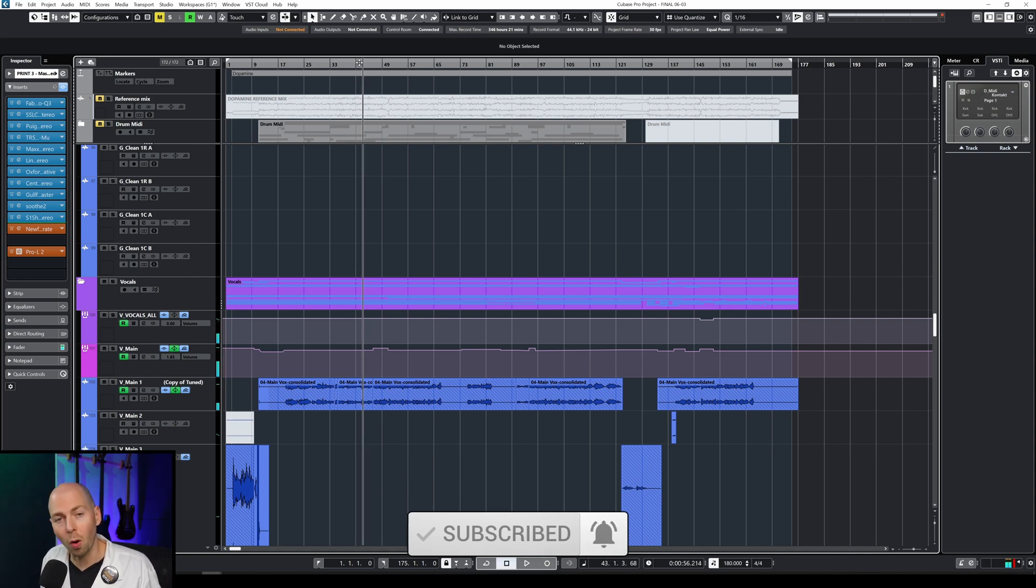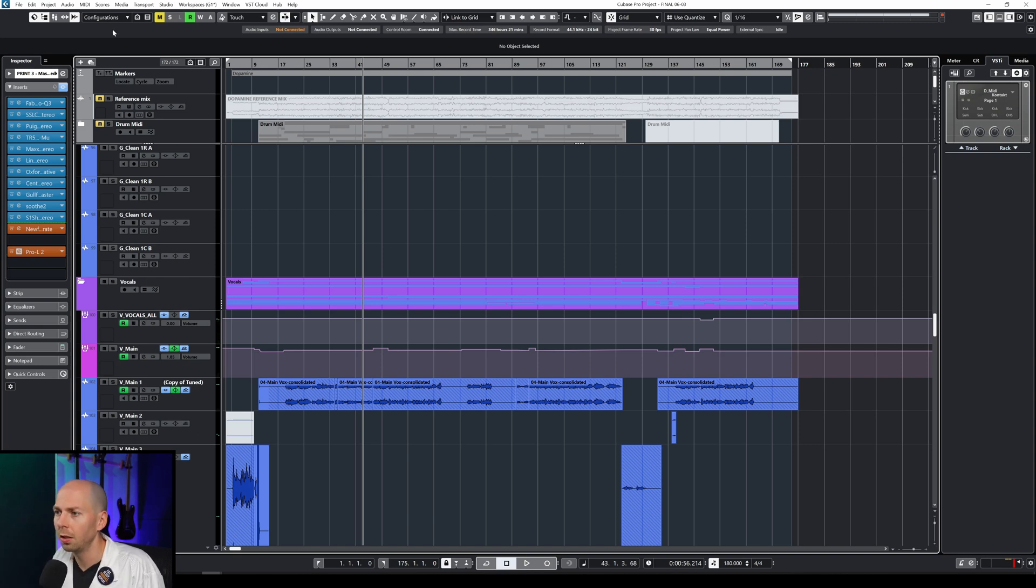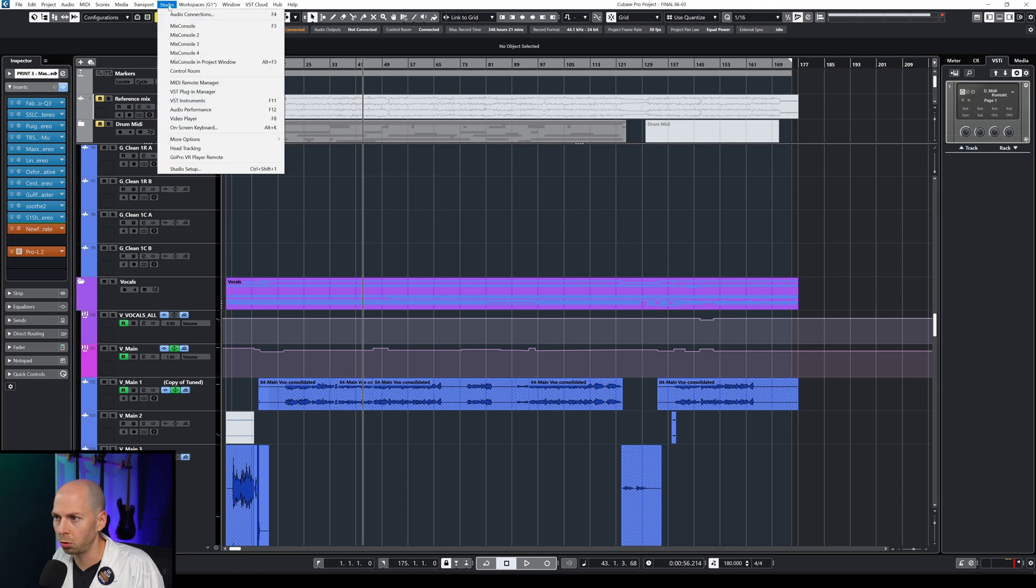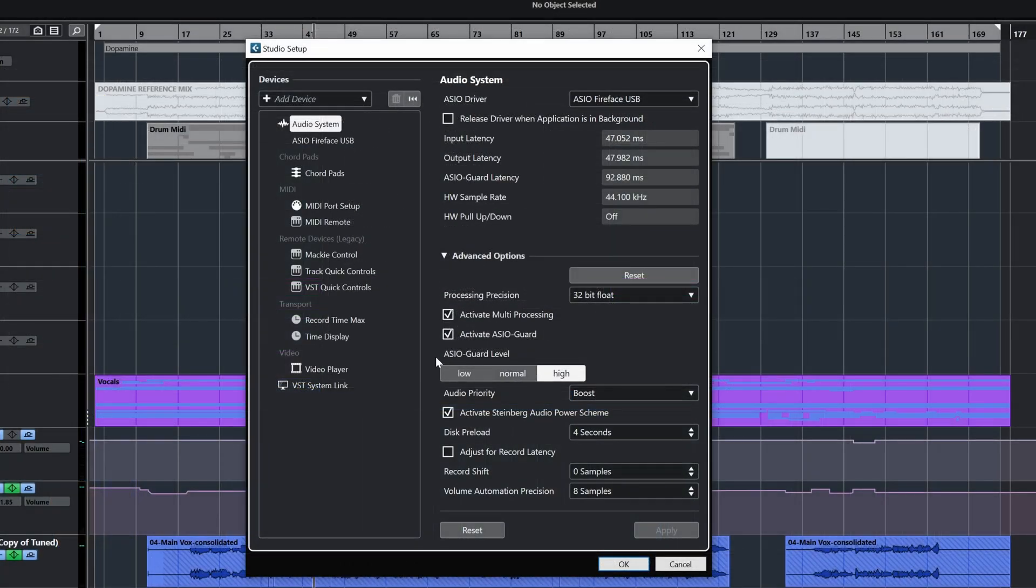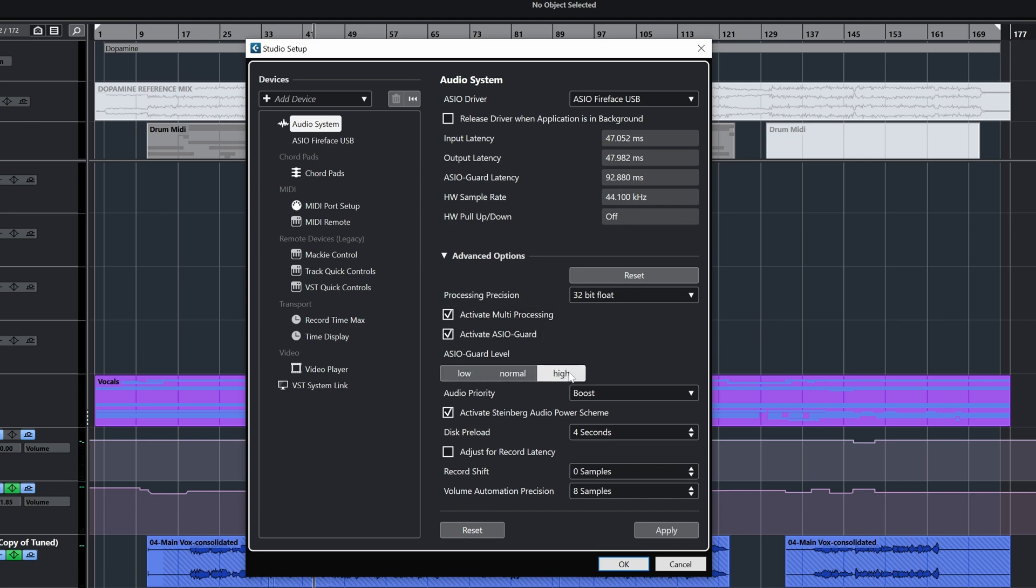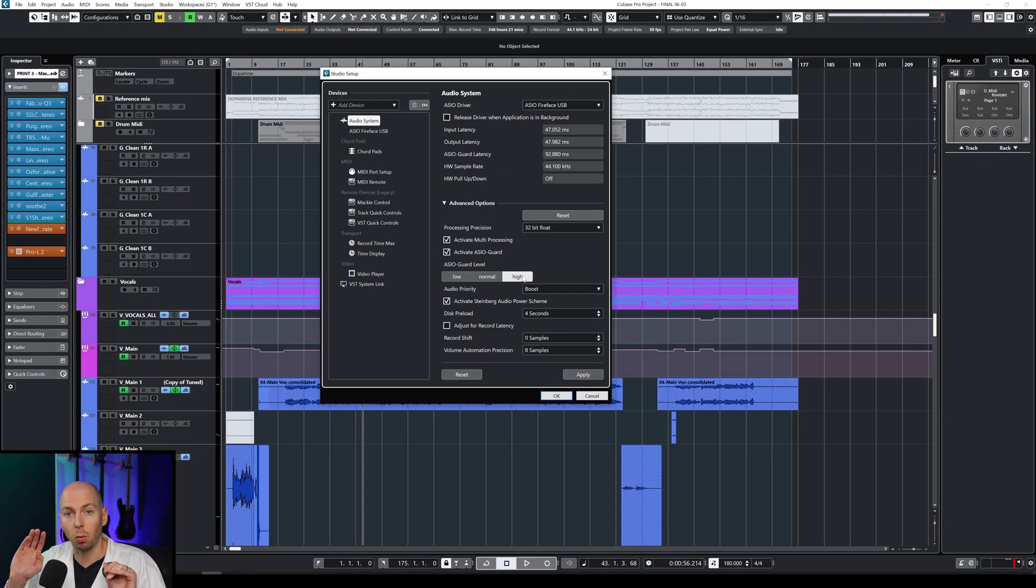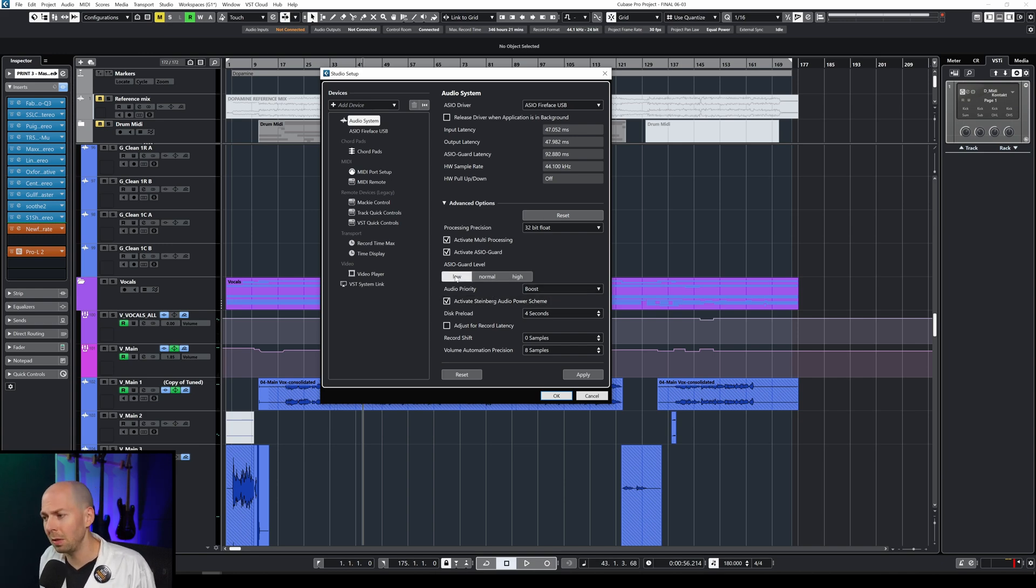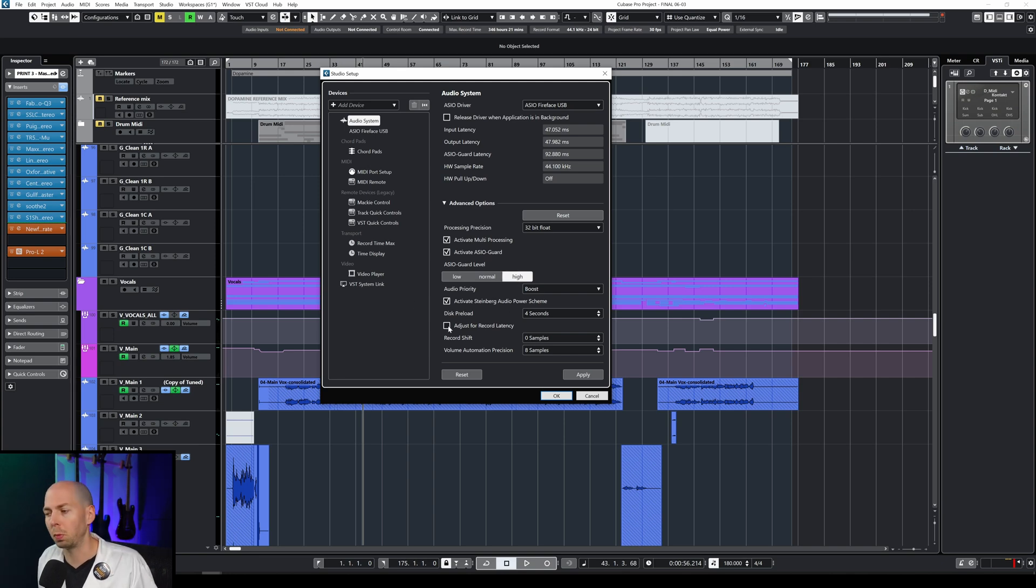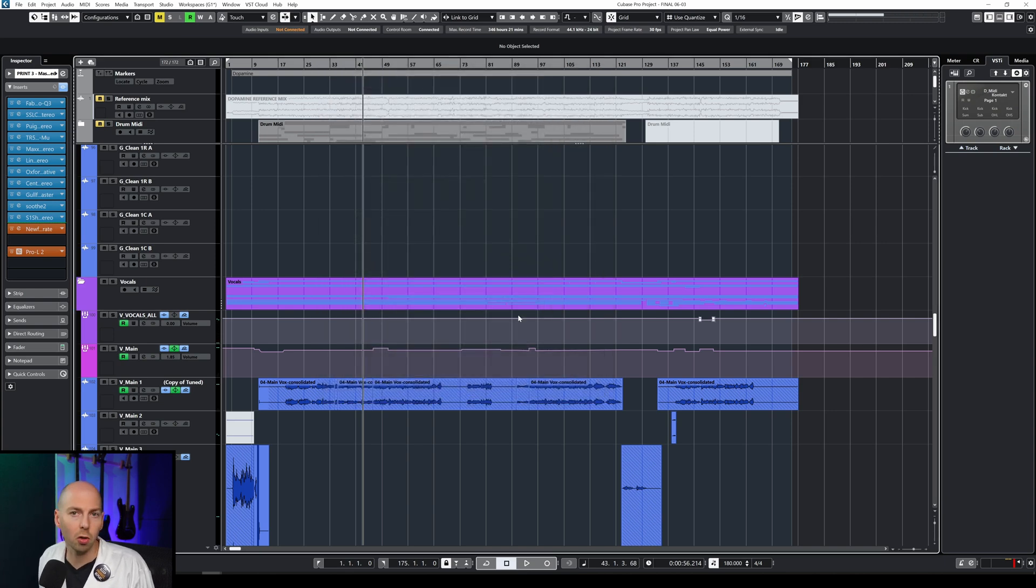Then we want to try a few other options. If you have Cubase you can try changing your settings on the ASIO Guard. To do that you just go to Studio, Studio Setup and right here you'll see you have ASIO Guard Level. You just want to make sure you activate that and I have mine set to high. It works really well for me. Other users and people have reported that maybe lower settings work better. Just try and experiment with this. I find this is extremely helpful. In my case we're still glitching out. So let's try a few more things.